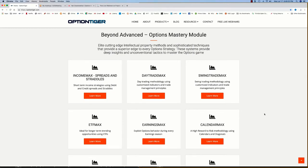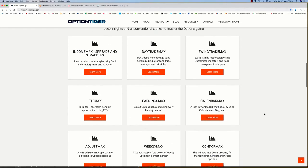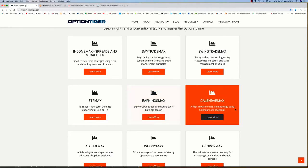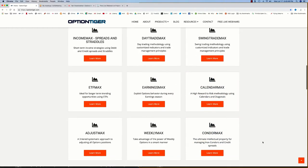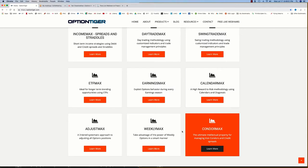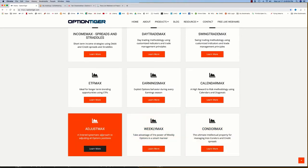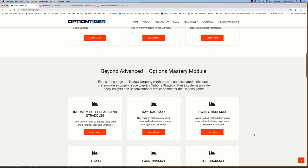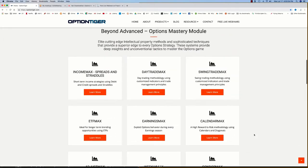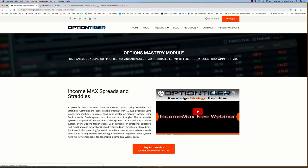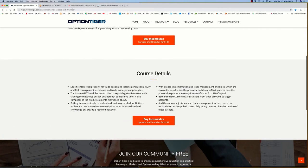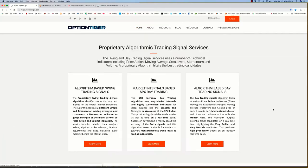Then I have what I call the Max Systems, which are beyond advanced — very elite intellectual property techniques that have all come from trial and error over the years. Whether you're looking for day trading, swing trading, earnings reports, how to play calendars, how to get the best out of iron condors — Weekly Max is about weekly options, Adjust Max is a universal adjustment philosophy. All of these are very advanced systems. You can click into these and generally see either a webinar or a recording about each one.